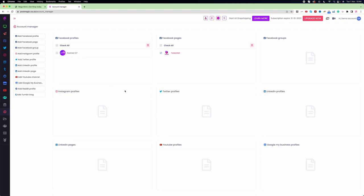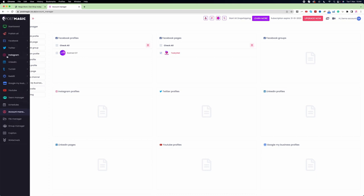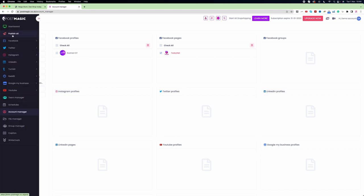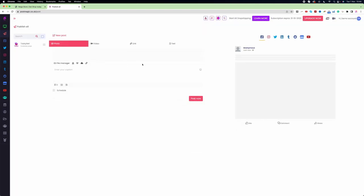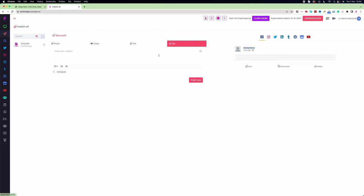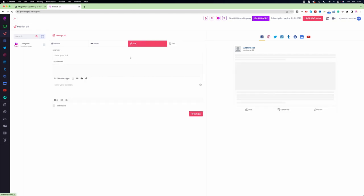Now let's see how we can create a post. On the left bar the second button is called 'Publish All'. If I click on Publish All it will allow me to create a post. When creating a post using PostMagic you can use a photo, video, link, or text. I will create a post using a link. If you are planning to post on Facebook, Twitter, or LinkedIn, the link method works very well — I will explain why in a moment.